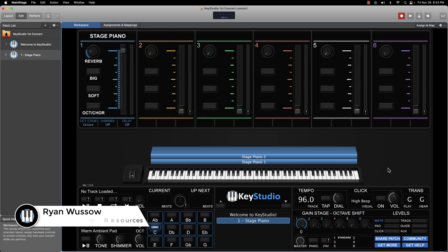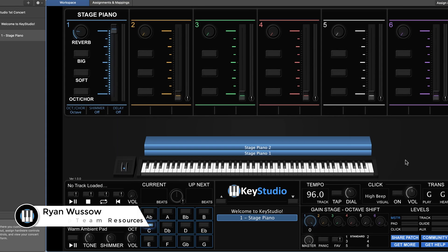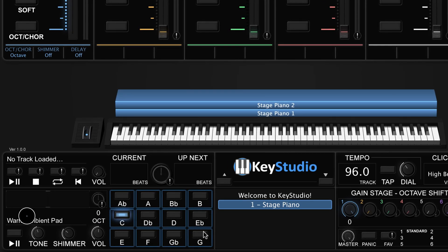Hey there, welcome to this video on using the Key Studio Pad Player. The Pad Player will generate an ambient pad in the key of your choice. All you have to do is select the key you will be playing in by turning on that corresponding button.